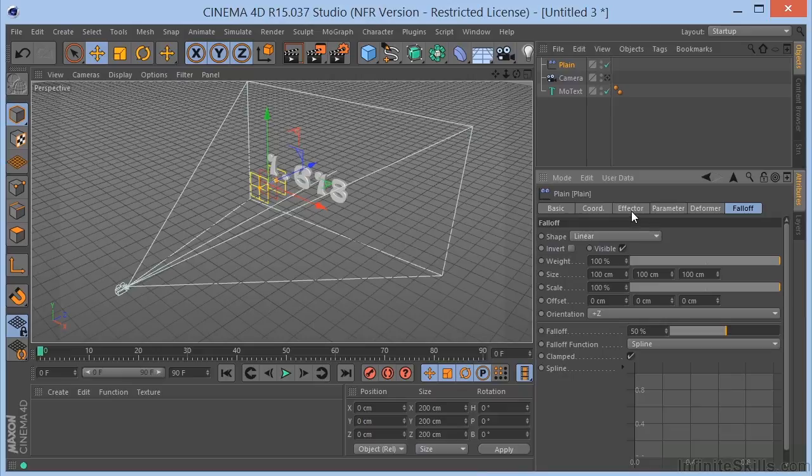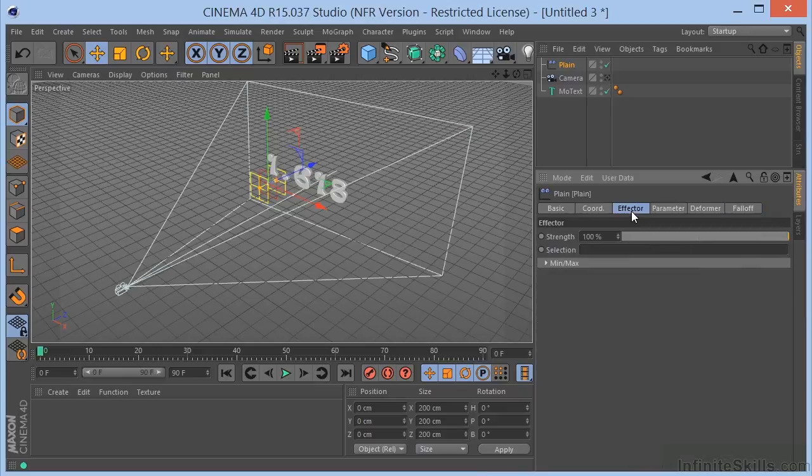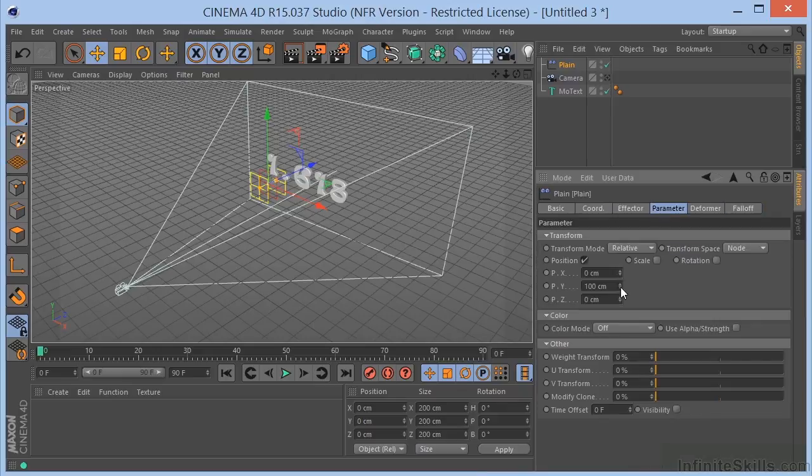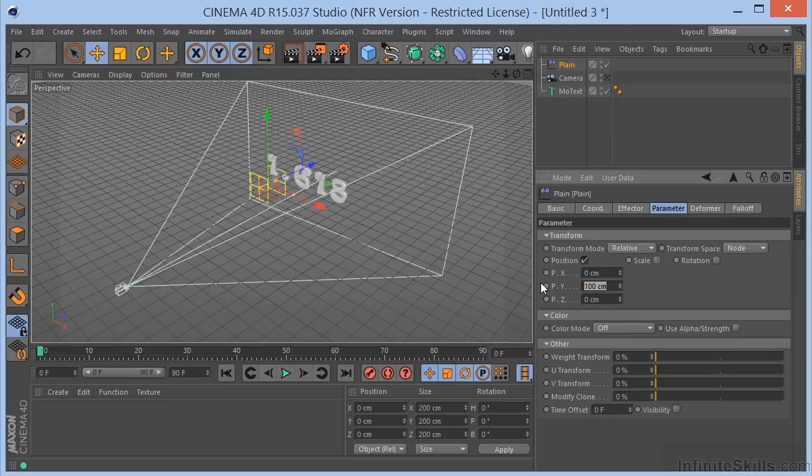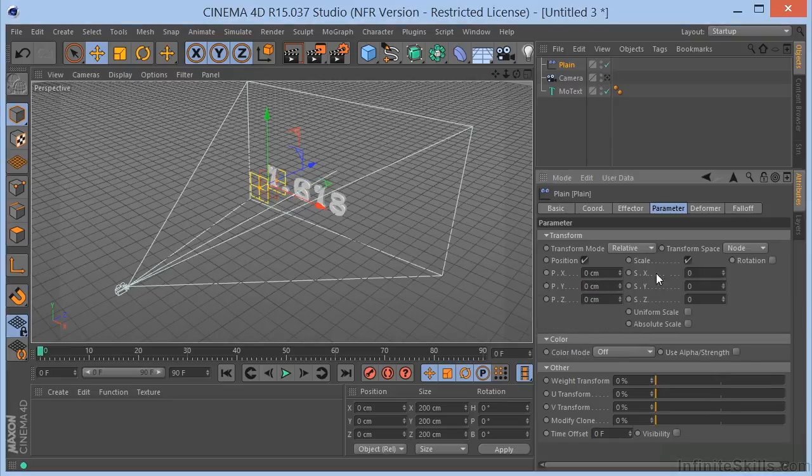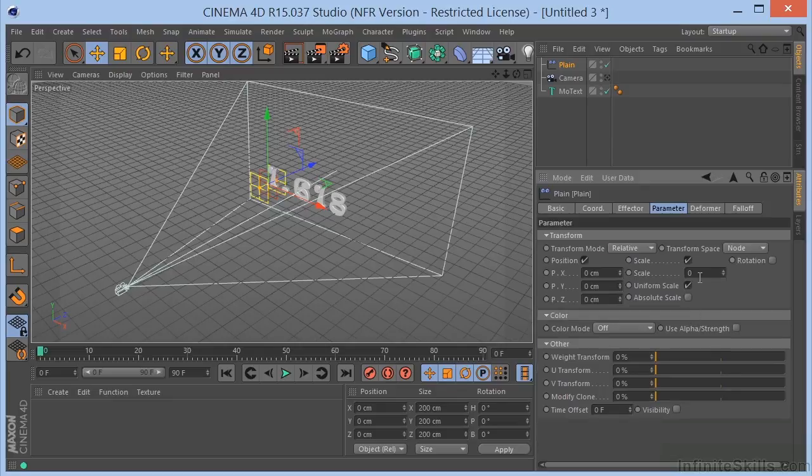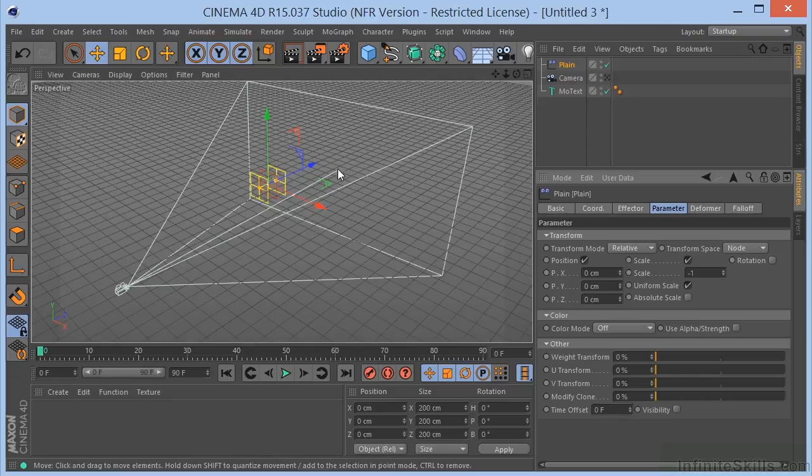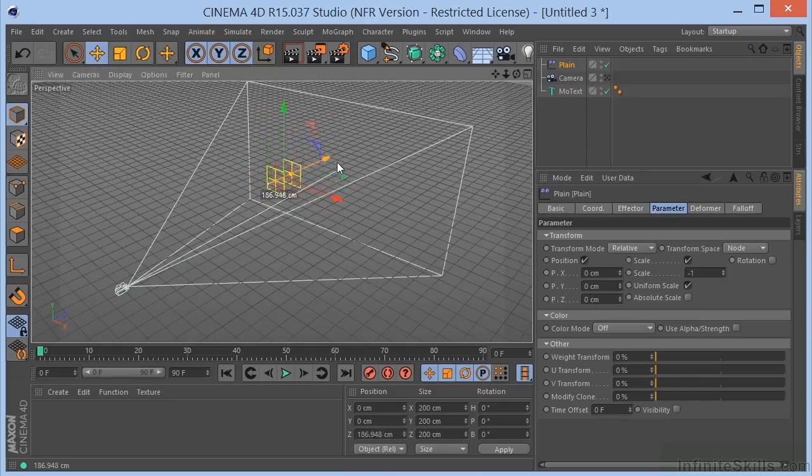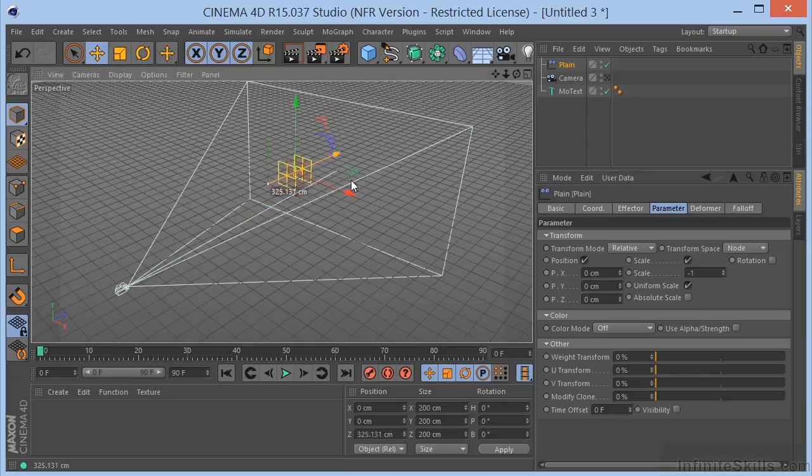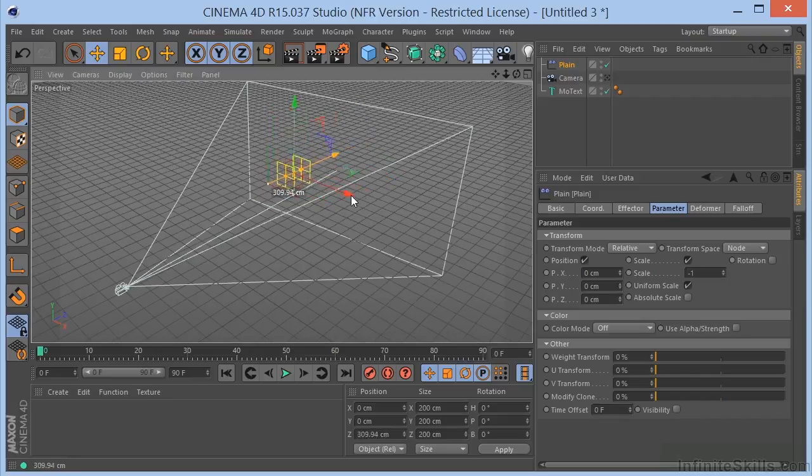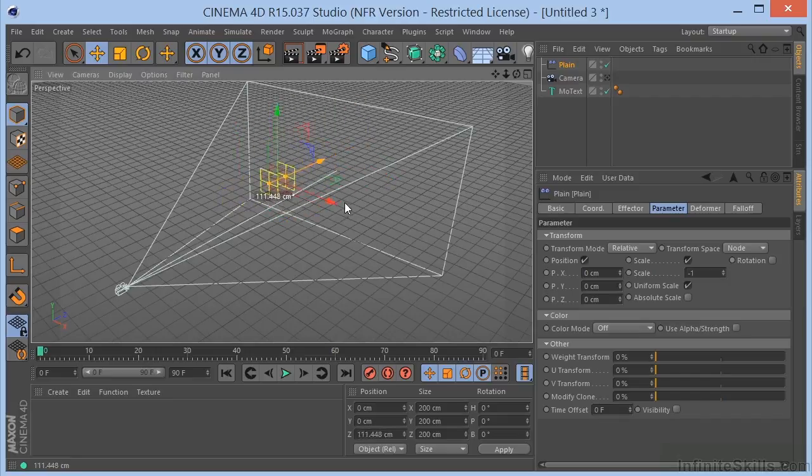And I want to go to my Effector Parameter. And I'm going to change this to 0. Now, I want to come over here to Scale. I'm going to choose Uniform Scale. And type in negative 1 and watch the text. So, it's gone. And you can see if I pull that Plane Effector through there, it becomes visible.